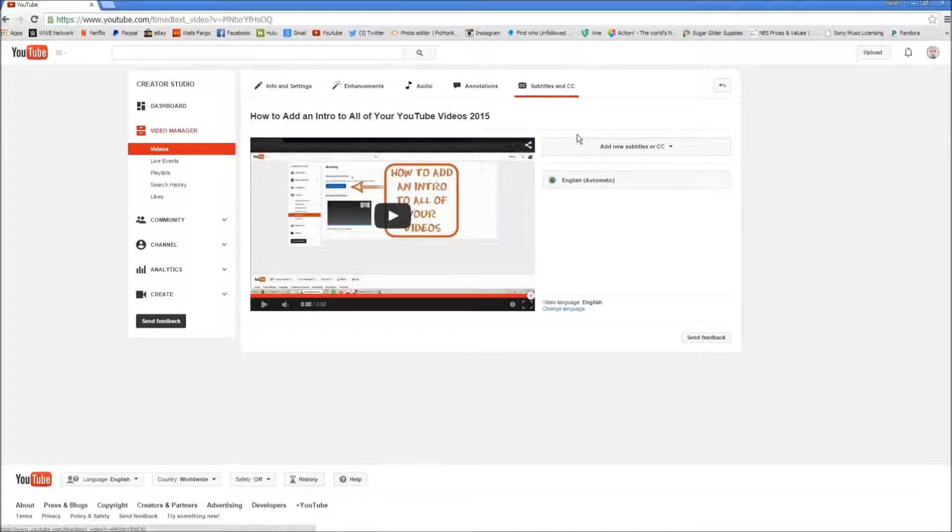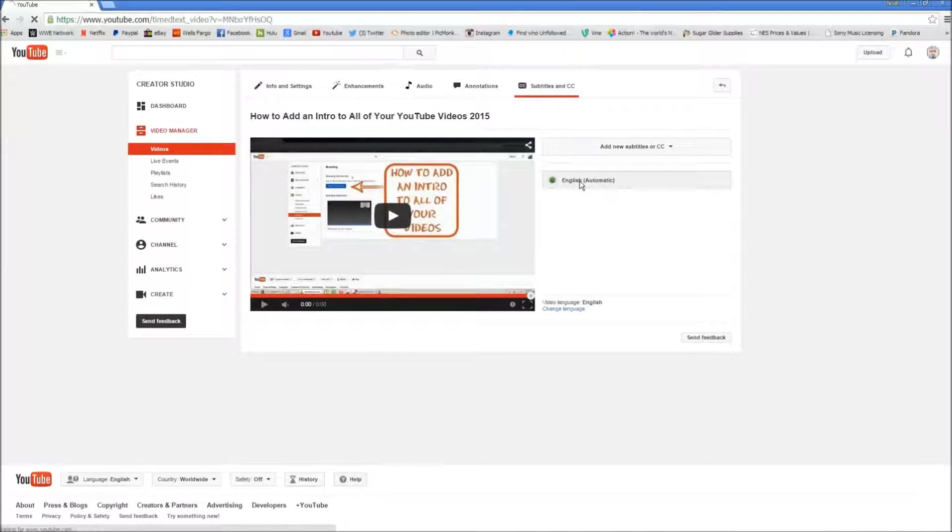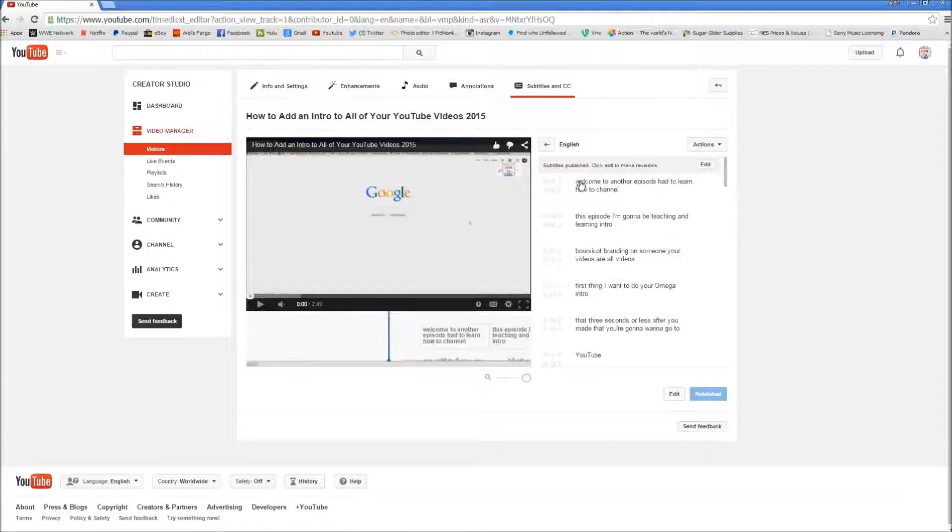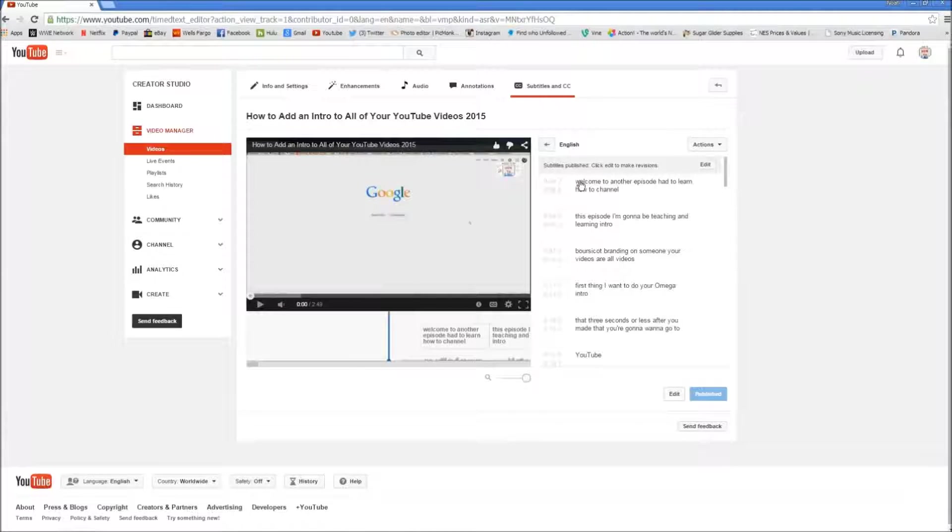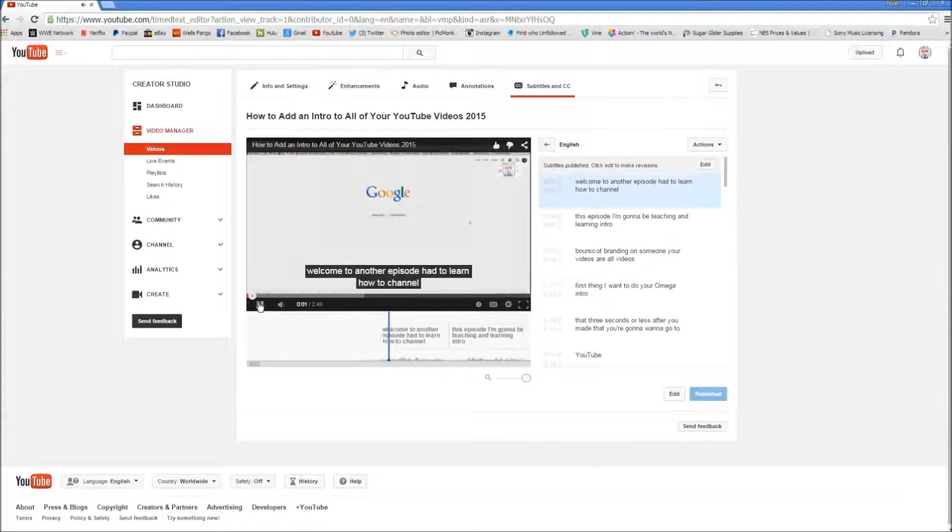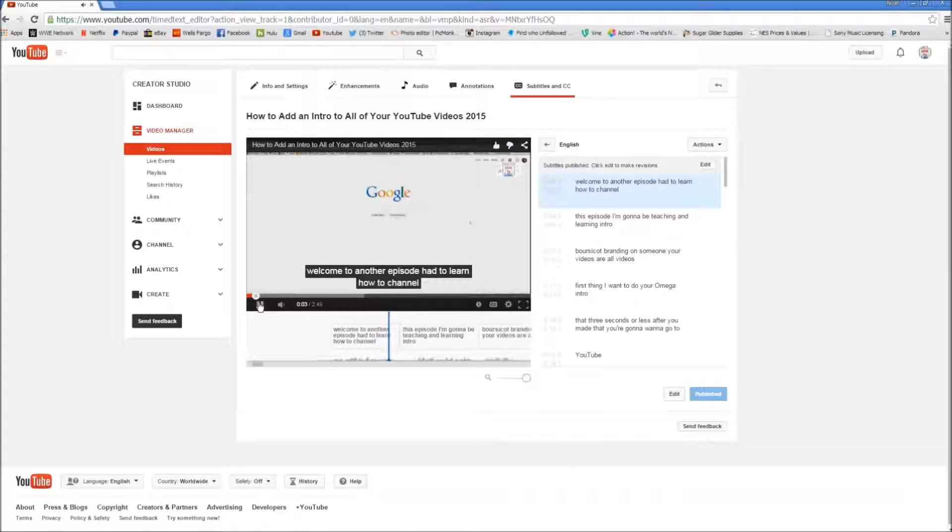And now I'm going to show you what subtitles YouTube makes for you when you make your video. So we're going to click right here. Now you can see how horrible YouTube is at recognizing your voice. I'll show you here. Welcome to another episode of How To on the How To Channel. Now as you can see I did not say that.